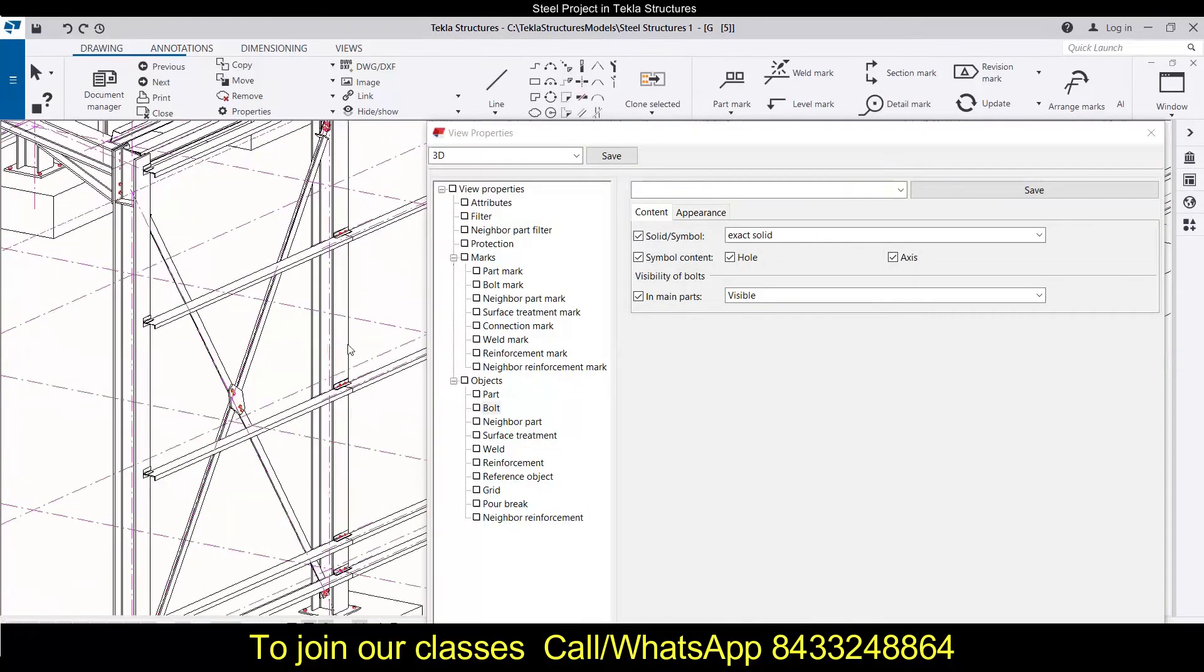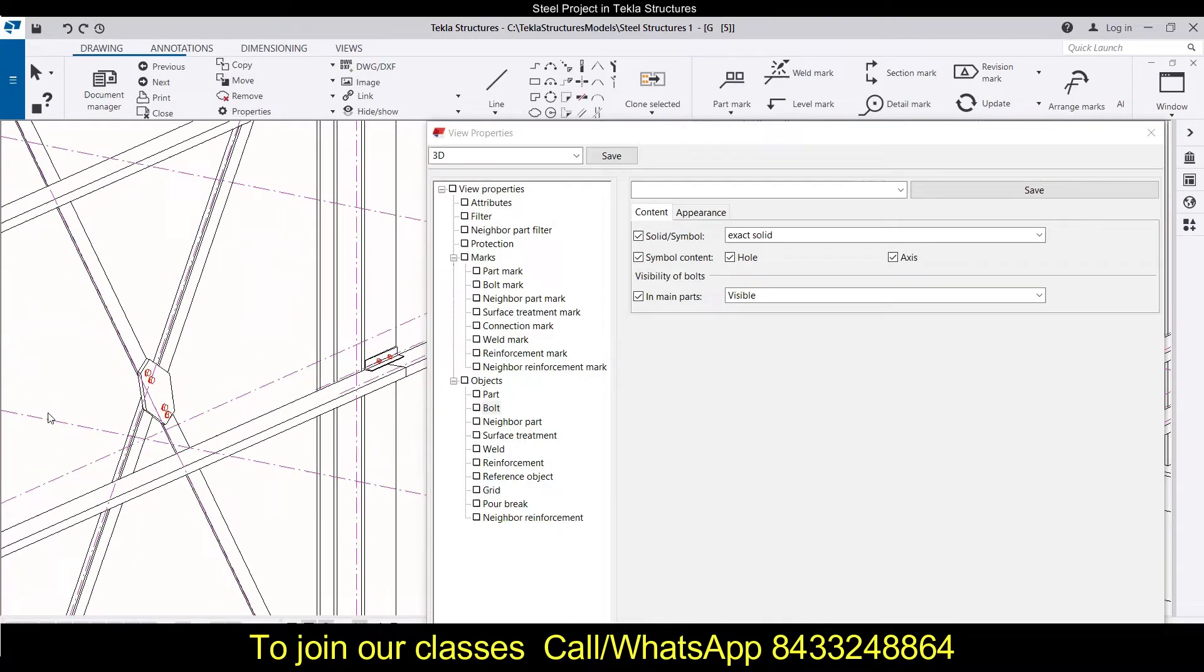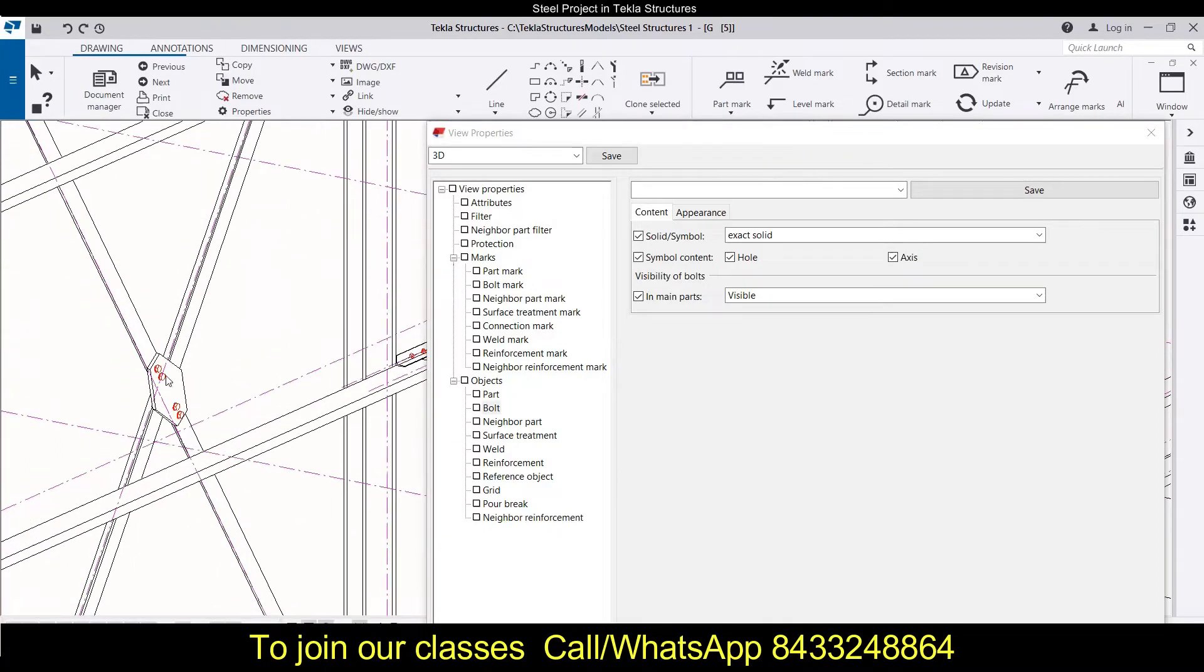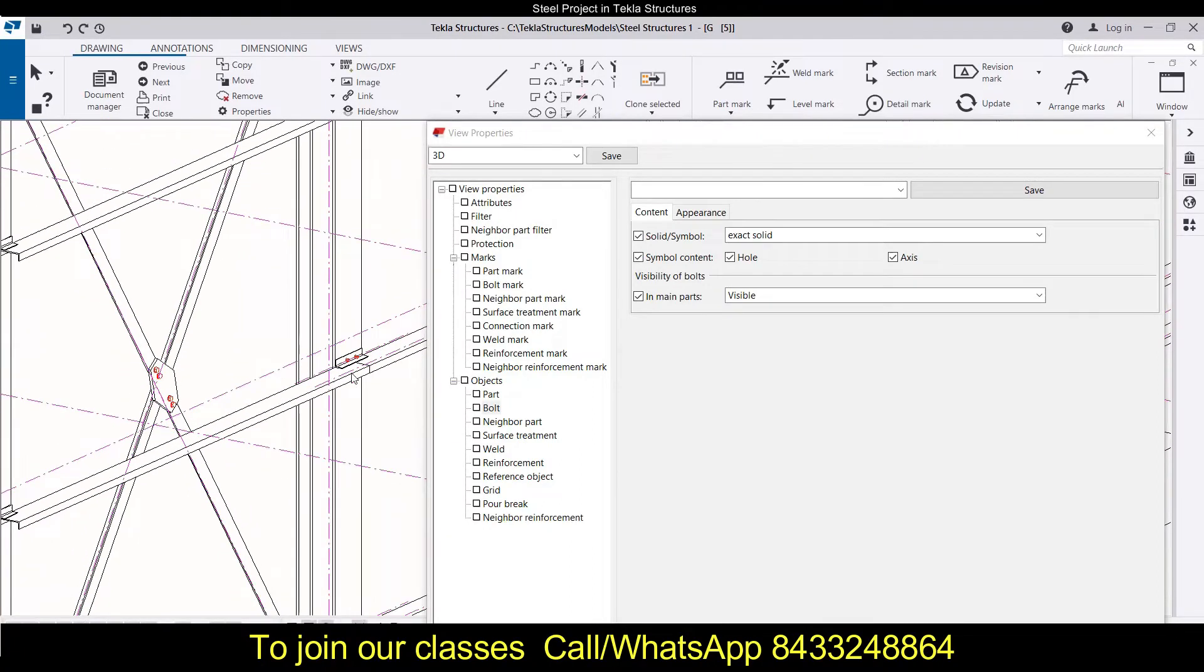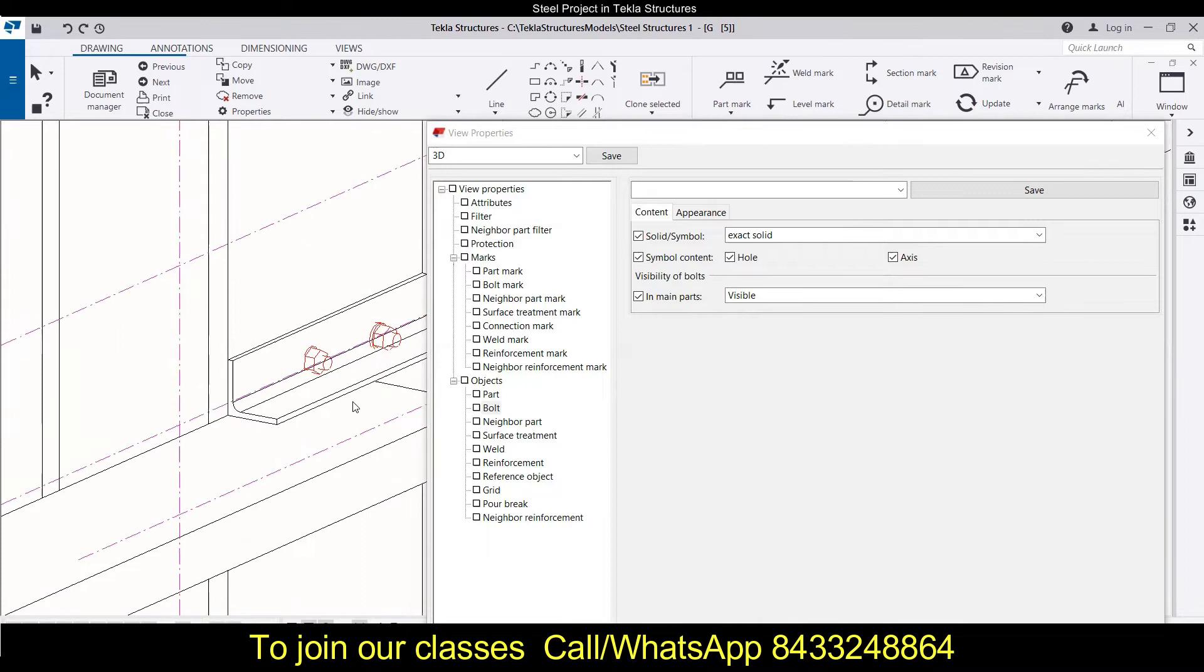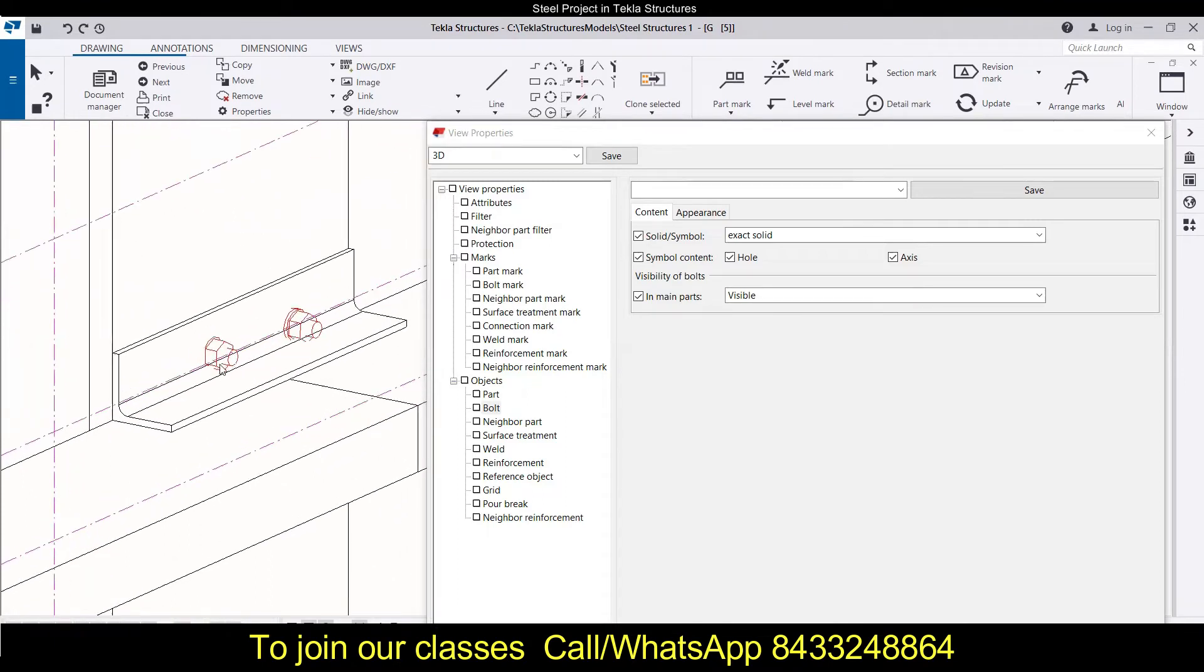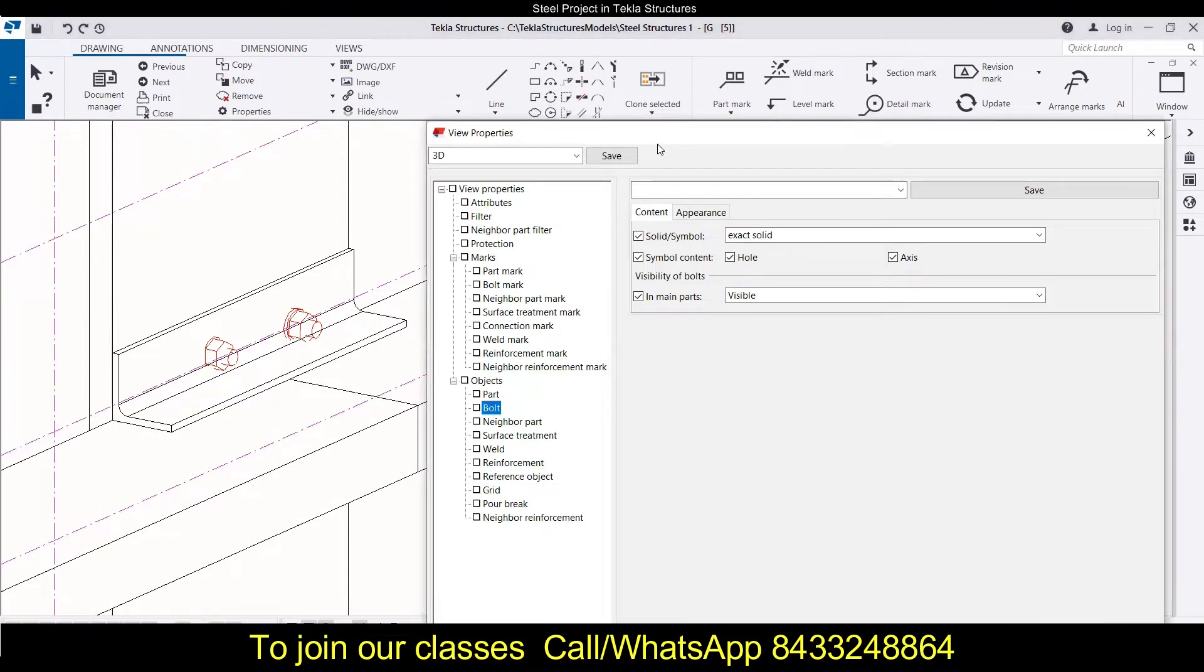Today we are going to talk about bolts. So if you have to modify some bolts in Tekla Structures, then how you can do that? We will learn about that. You can see these are the bolts, and here is the view property box. How to open that, you can learn that in the previous session.